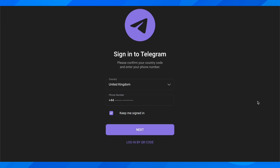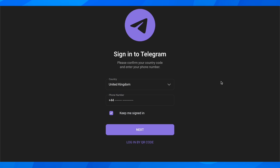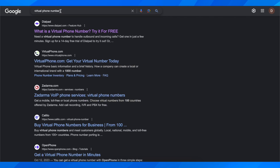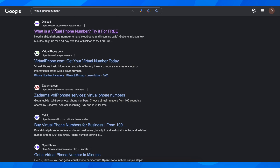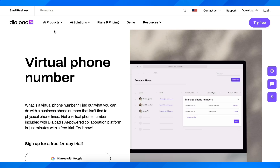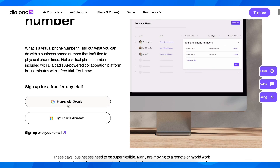Hi everyone, in today's video I'm going to show you how to create a Telegram account. What you have to do is simply search for a virtual phone number and then click on this link here from Dialpad.